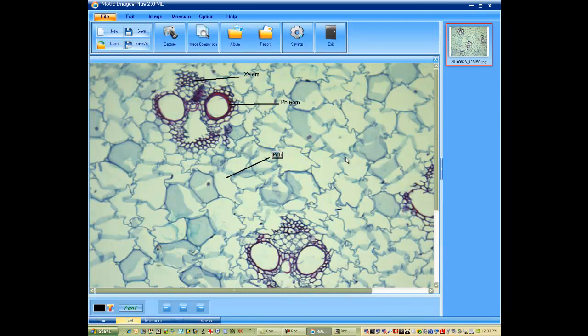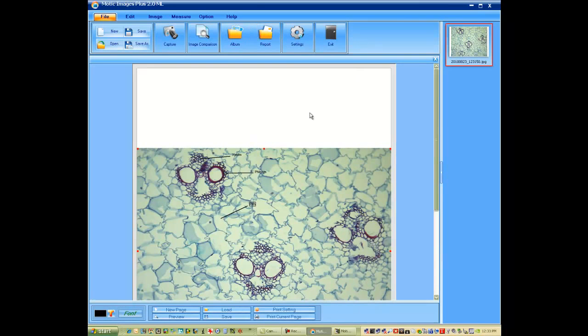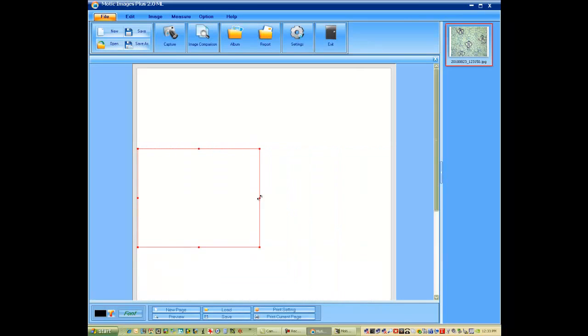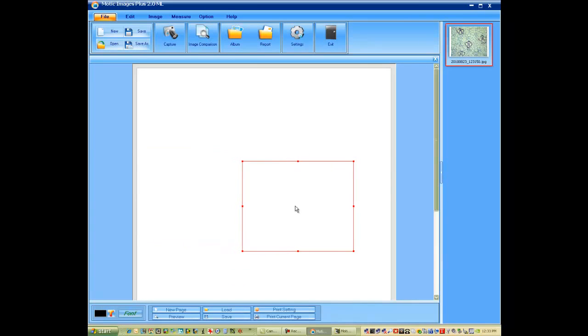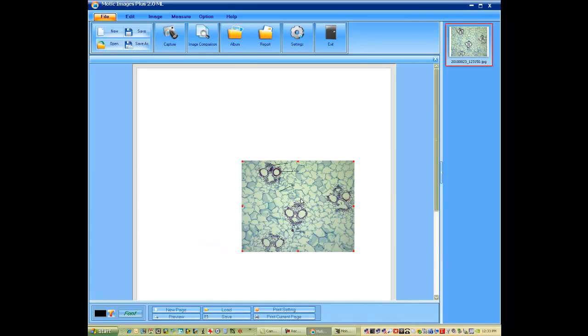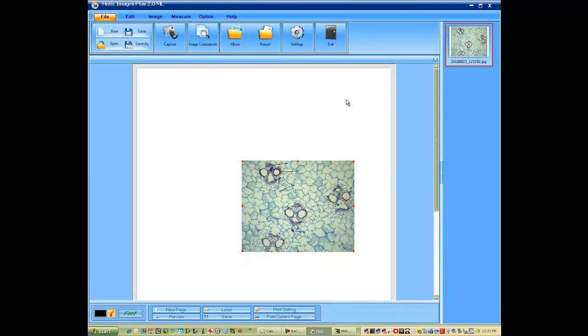Once we've finished with that, we can now save the image or we can import it into our report format. And by doing so, now the students can make a report out of this. Again, your text tool and your font characteristics. We'll make this bold and a little bit larger for our title.